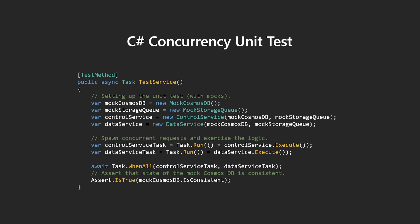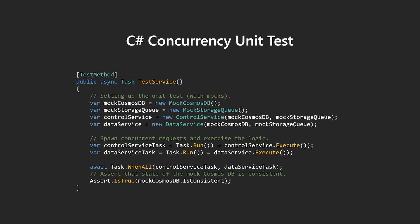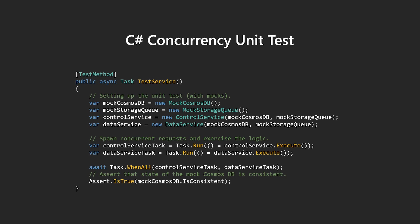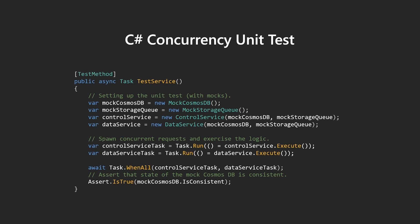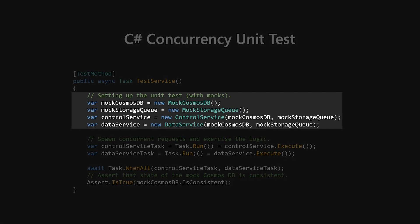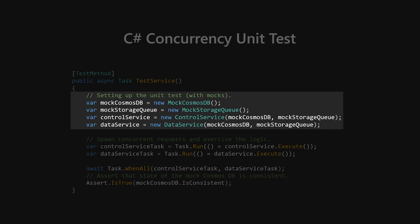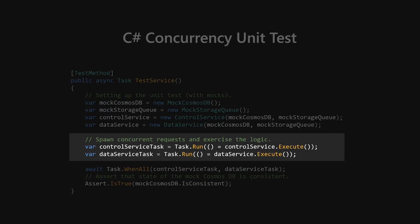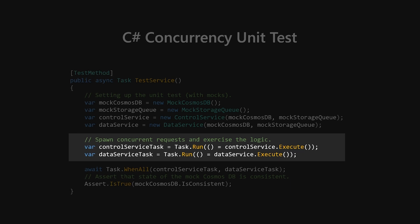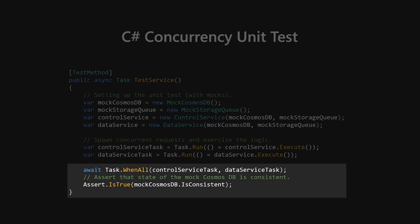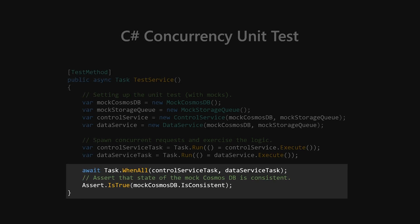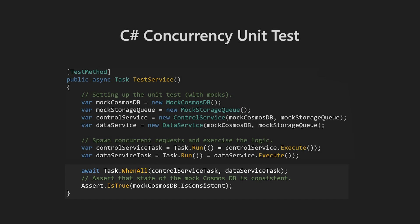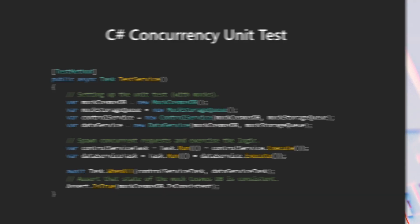Let's see how you can use Coyote to test the system that we saw earlier. So Coyote allows you to write what we call a concurrency unit test. This test looks very similar to the one that we saw earlier for the concurrent dictionary. So what is happening here in the code is that we can first initialize the state of the test, which includes mocks of external components, as well as components of the service that we want to test. Next, we spawn a bunch of concurrently executing tasks, each one performing some requests on the actual service. Finally, we can wait for these tasks to terminate and then assert that the state of the mock is consistent, which in our case means that no data were lost or corrupted by the service because of a bug.